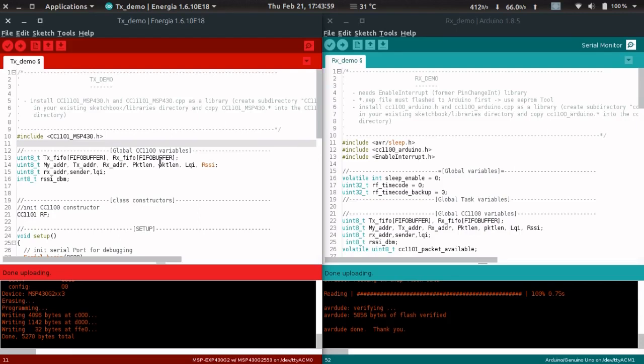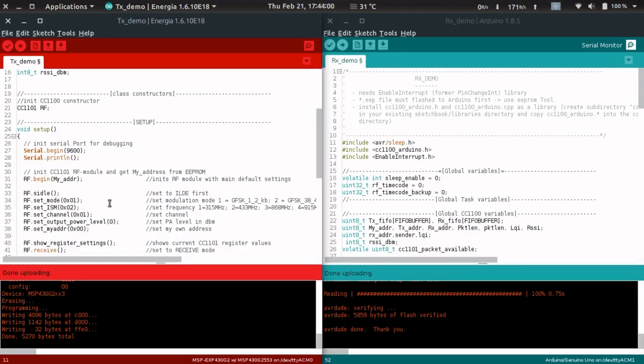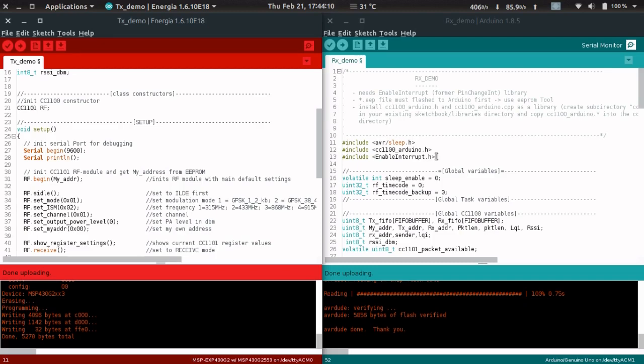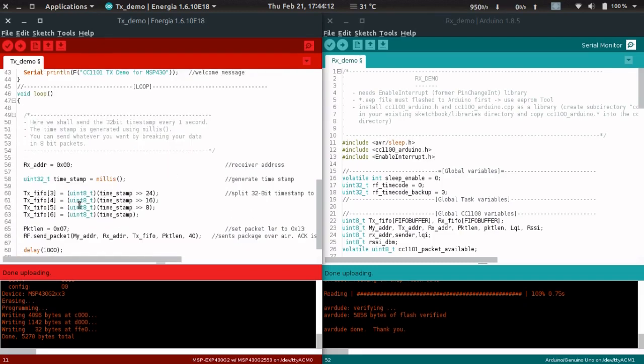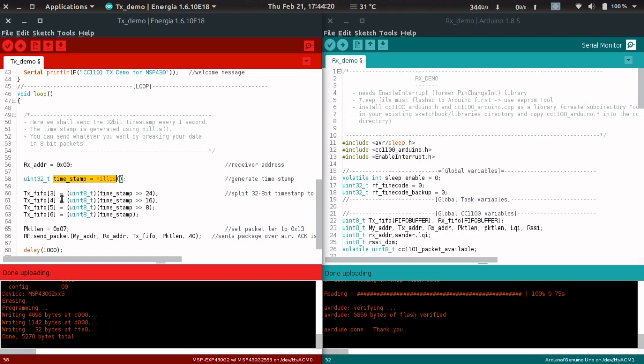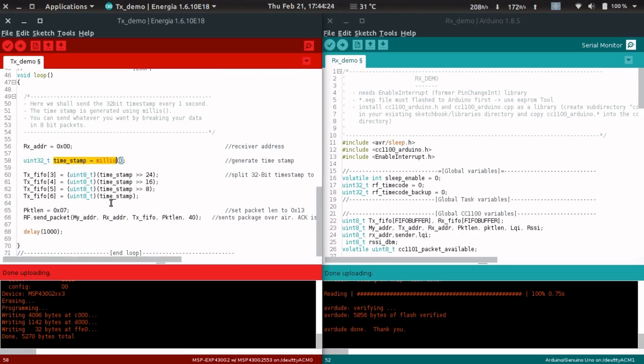On the left side is the transmitter's code which will be uploaded to the MSP430, and on the right side is the Arduino receiver code. We're sending the timestamp generated using millis, which is a 32-bit data type. We divide this 32-bit data into four 8-bit data and send them using the send packet function.